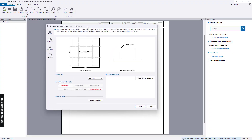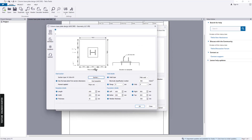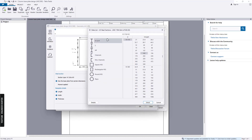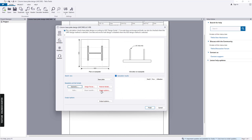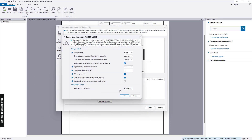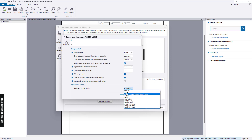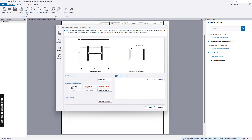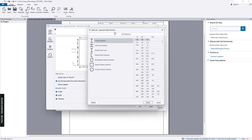We have this window and first we need to go to Geometry, where you can assign the section. You can see that we have only the US steel section here by default. If you want to change the data list, you need to go to Design Option and change the steel section database. We have many databases available, and for this project I will use the Japan section. Go back to Geometry, and under Section you can now see the Japanese steel section.